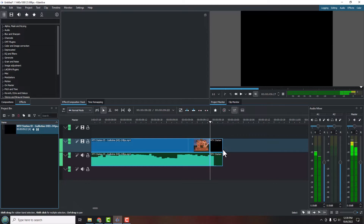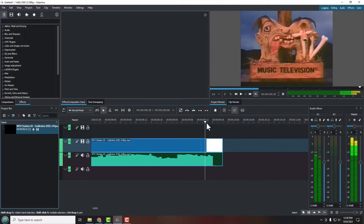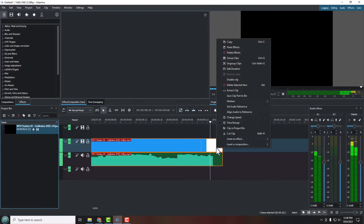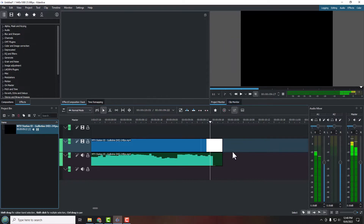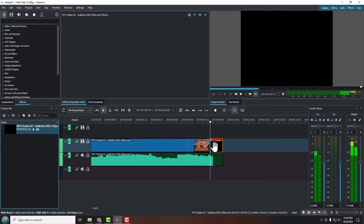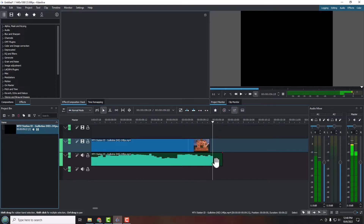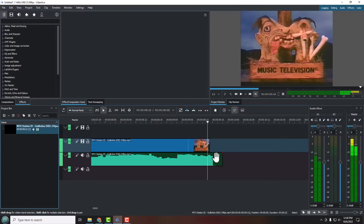Now the video is back to exactly how it was. What I'll do instead is click on the video, go to 'Ungroup Clips,' and select that — this separates the audio and video so they're no longer linked together. Now when I use the razor tool and cut here, it only cuts the video part. I go back to the select tool, select the black video section, hit delete, and now I've got the video clip with the audio still intact below it.